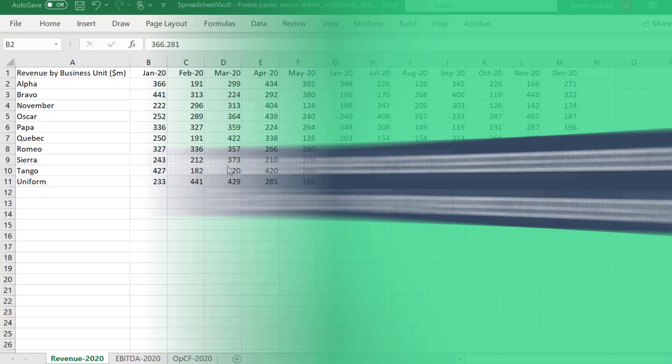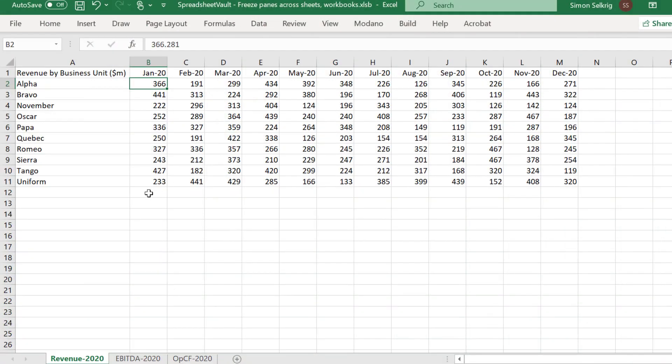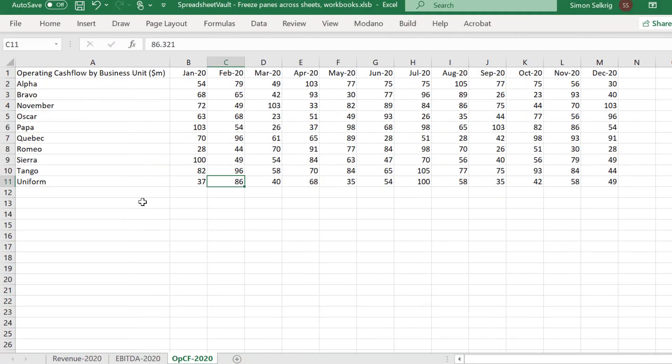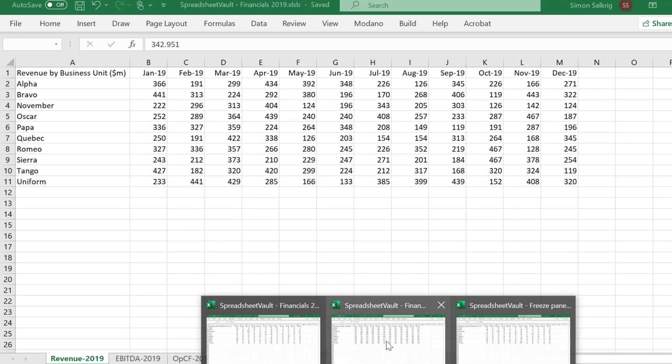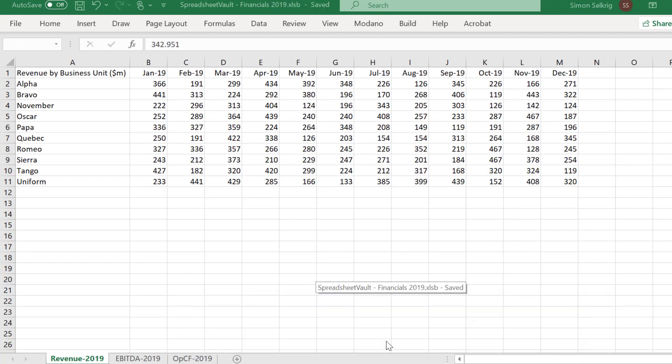Hello, this video will present a macro-based solution to freeze all worksheets across all open workbooks. This is a follow-up to an earlier video on freezing panes across all worksheets in a workbook.